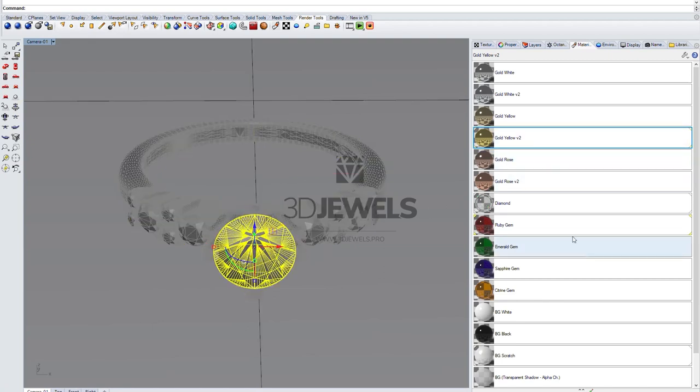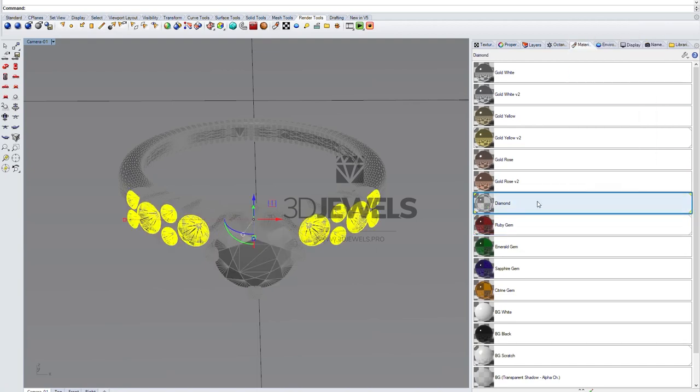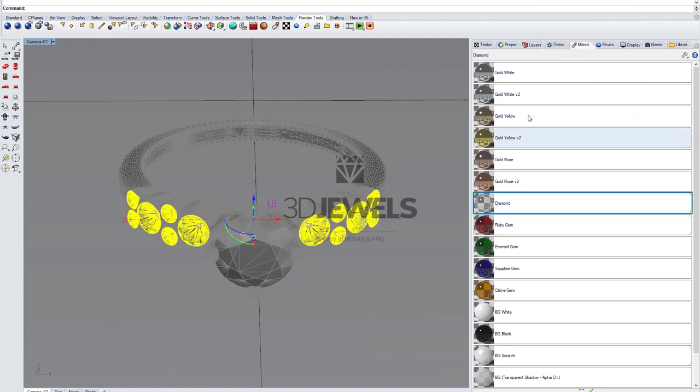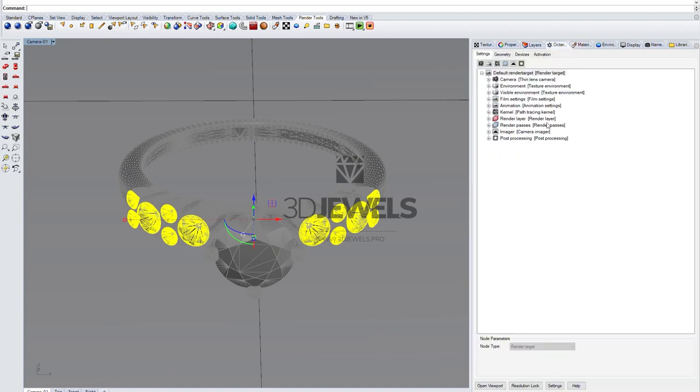For the central stone, I will apply for example ruby, and for the side small stones I will apply a white diamond. That's all.